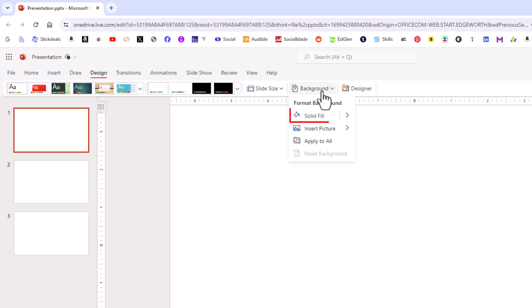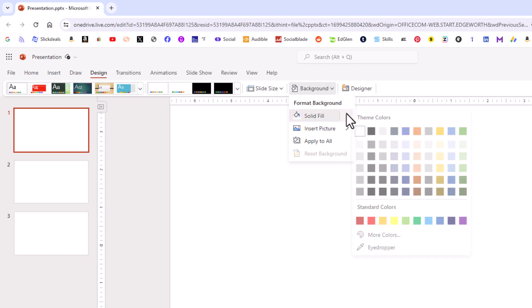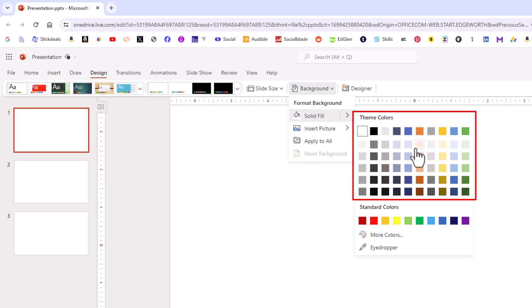Then you want to go down to where it says solid fill and place your mouse cursor over that arrow next to it. Another little dialog box will open up that will give you an assortment. You could change your background color to any one of these colors.